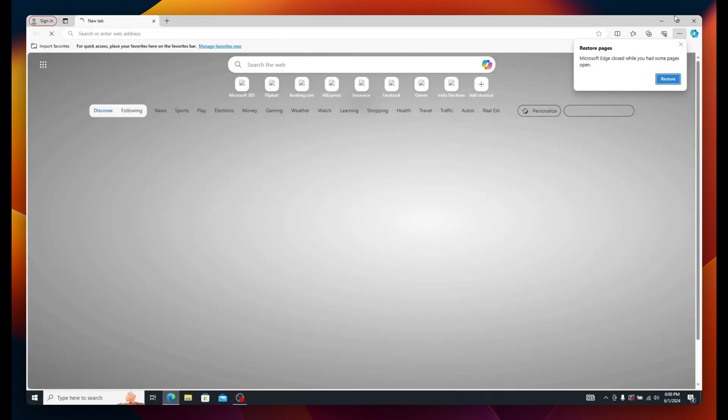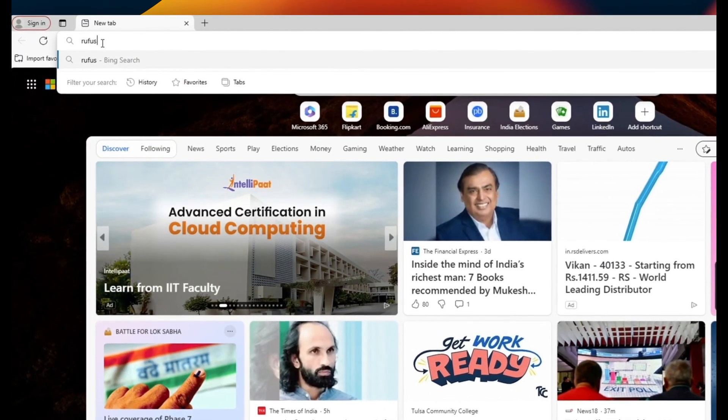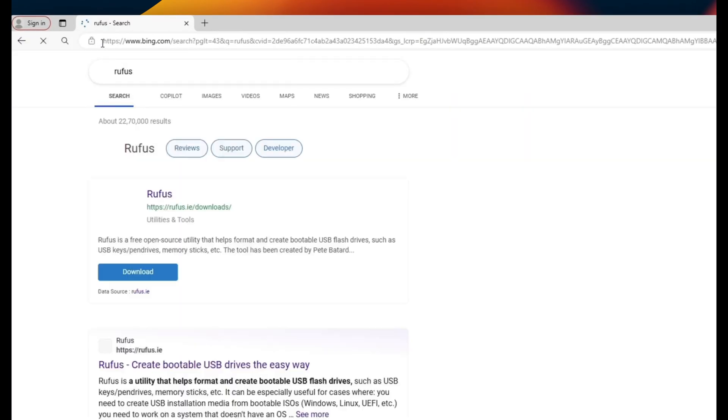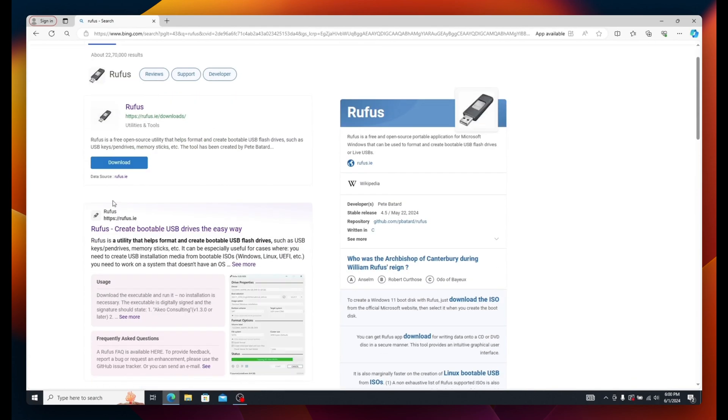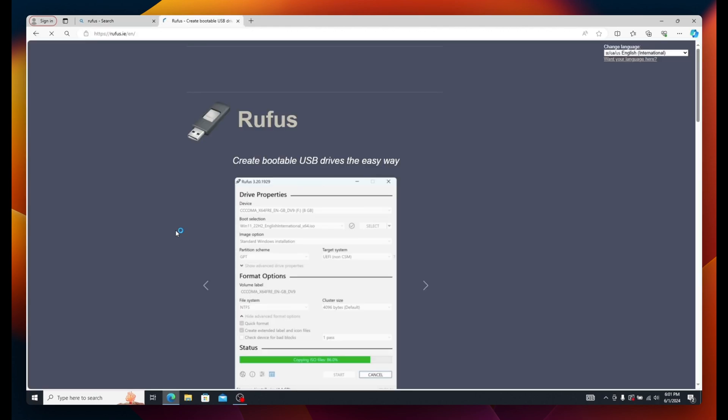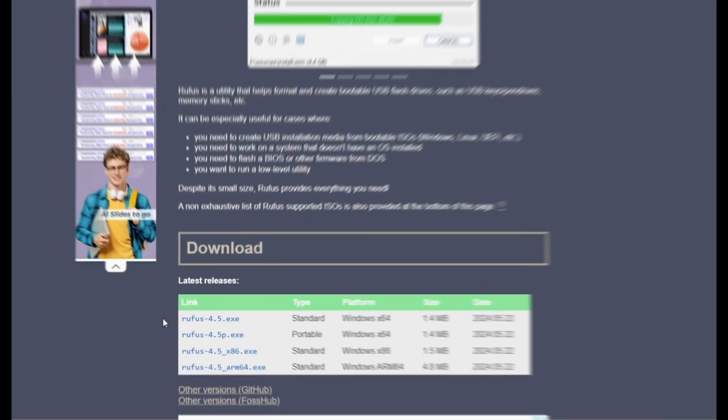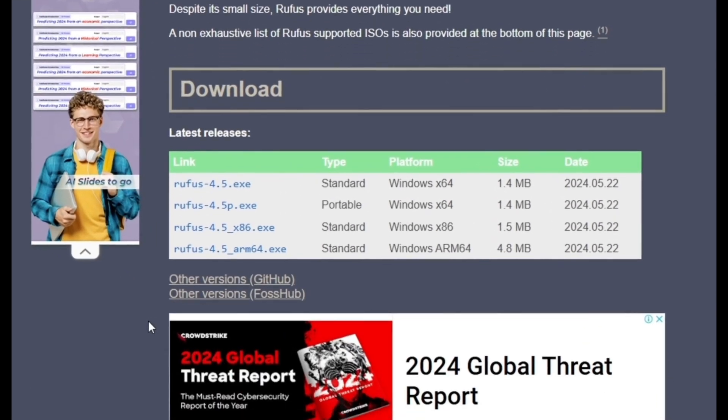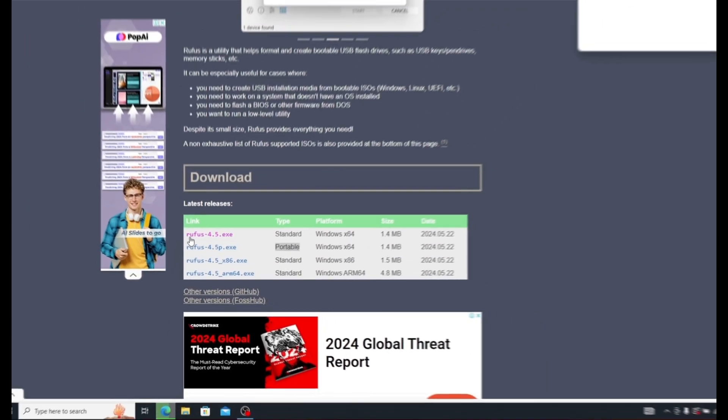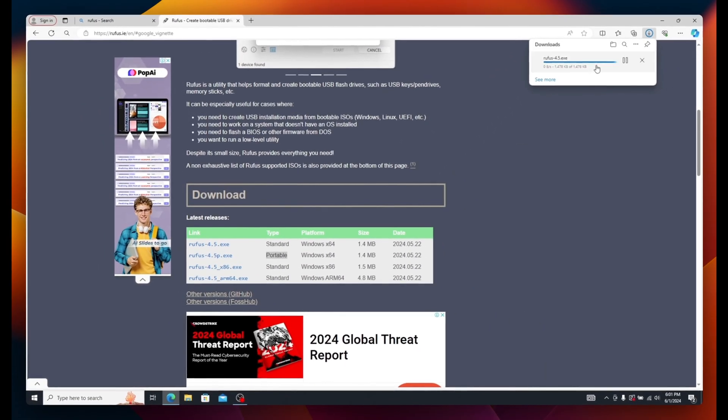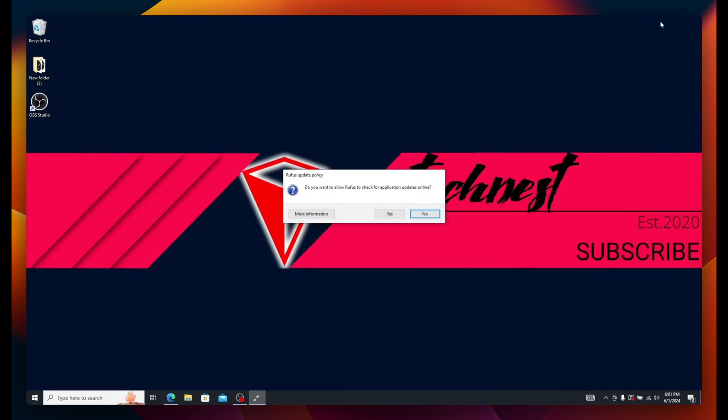Open your web browser and do a Google search for Rufus. Click on the official Rufus webpage result. Scroll down to the download section and download either the 64-bit or 32-bit standard version of Rufus. Do not download the portable version. Once downloaded, open the file, click Yes on the updates, and Rufus will open on your computer.